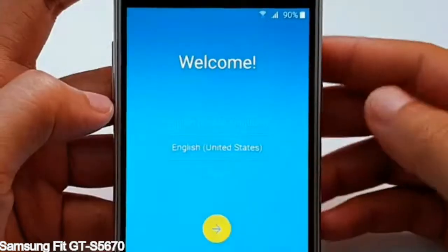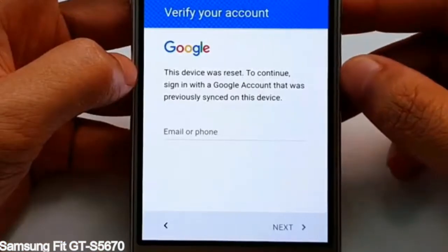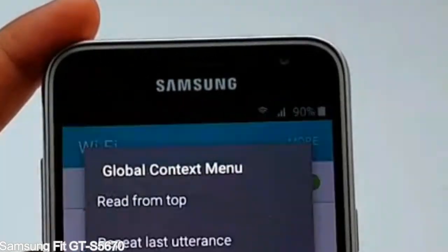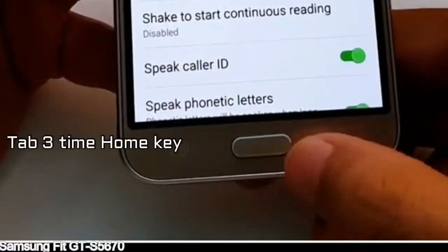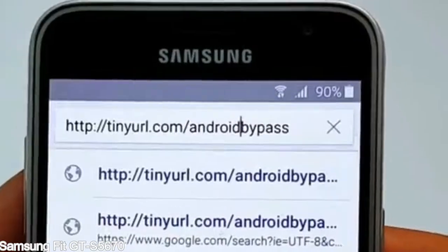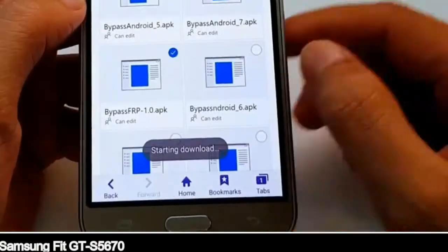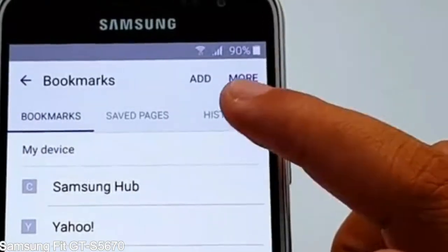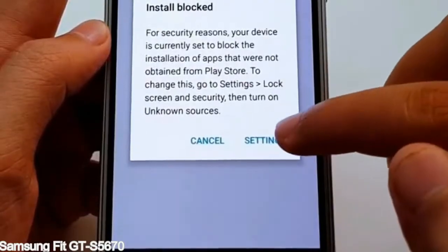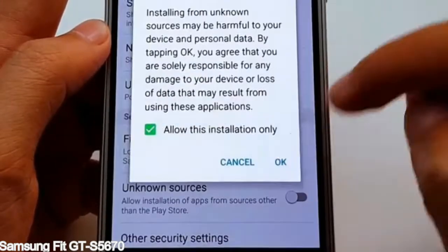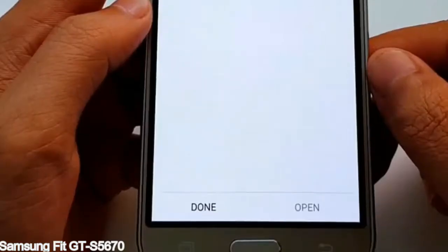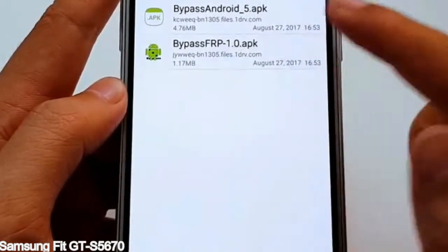Here is a step-by-step guide on how to bypass a Google account on your Samsung Galaxy device. Thank you.